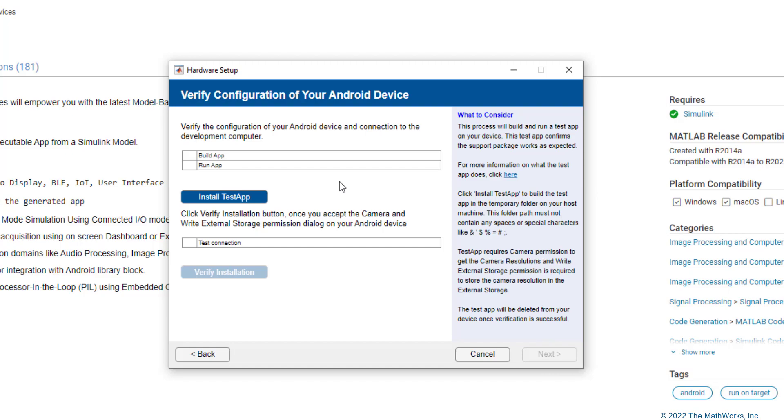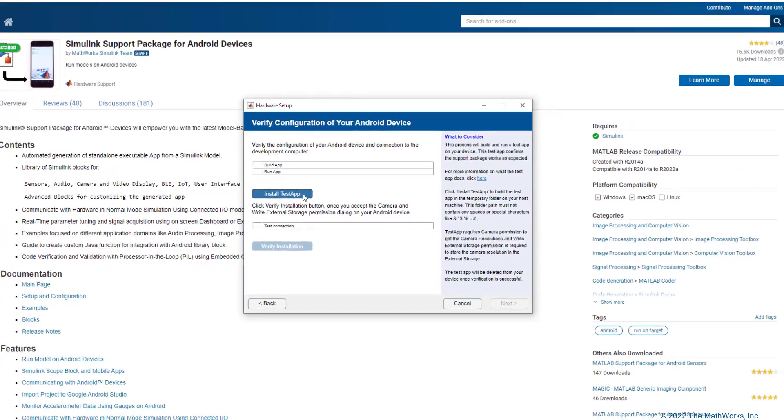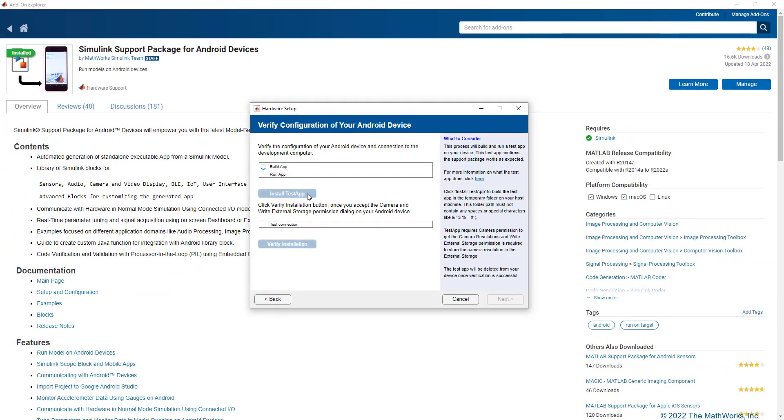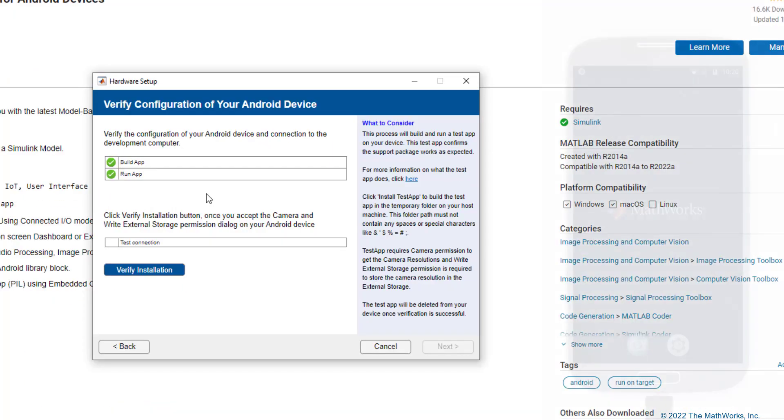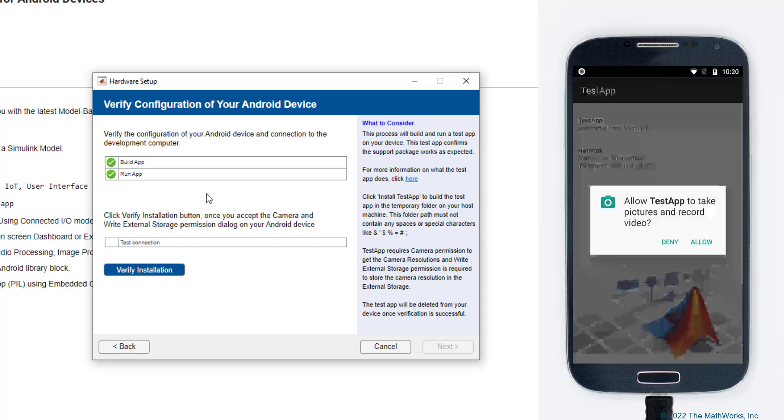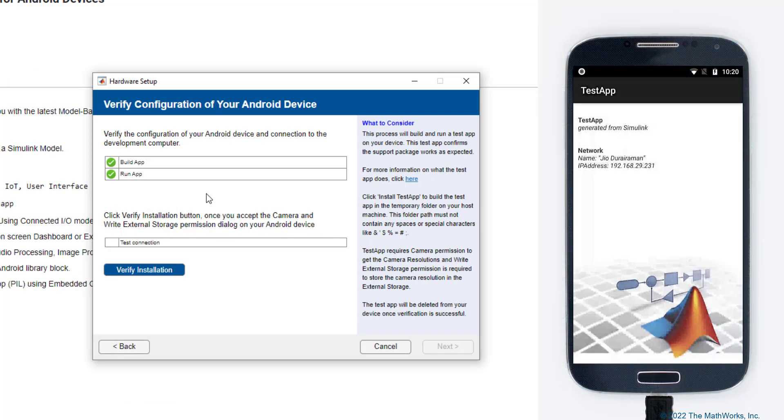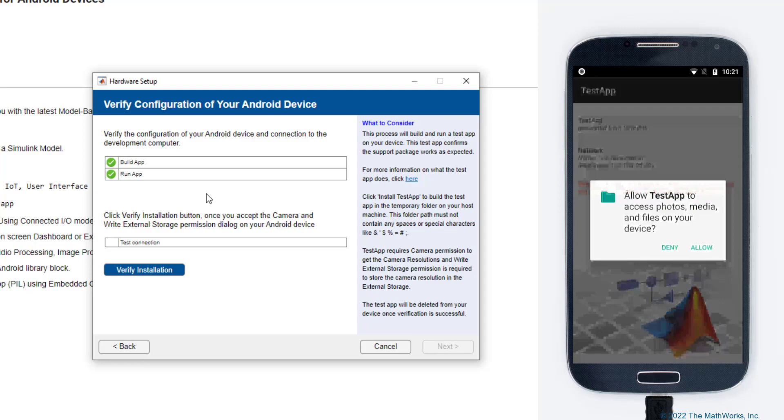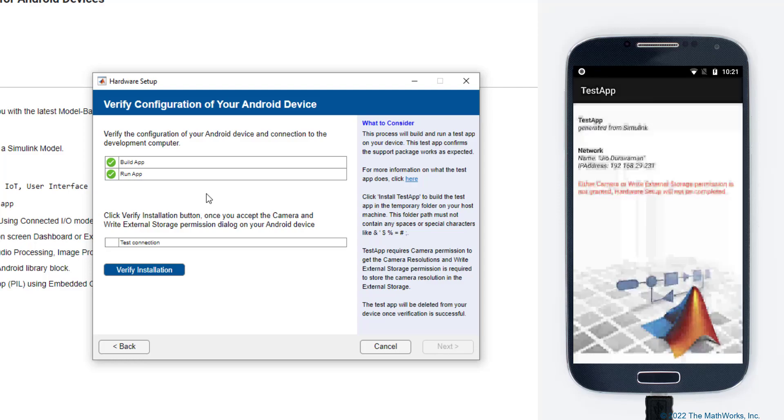This is our last step wherein we'll verify the configuration of the Android device. We will be building a test model and deploying it to the Android device. Let's click on this button to install the test app and this may take a couple of minutes. Now, you should be able to see an app opening on your phone and a pop-up requesting for camera permission and consequently a permission to write to your external storage. Please provide access to these permissions.